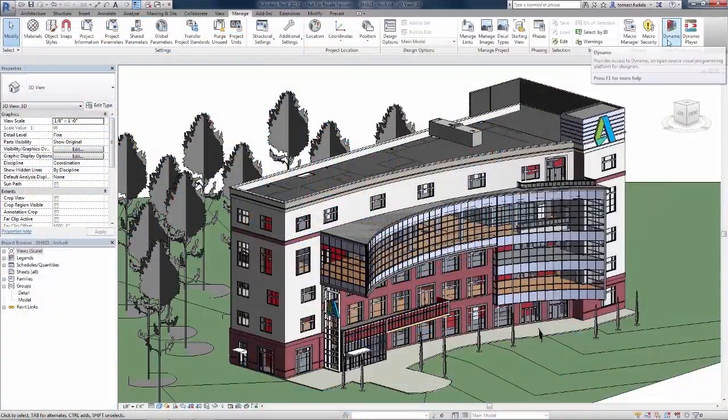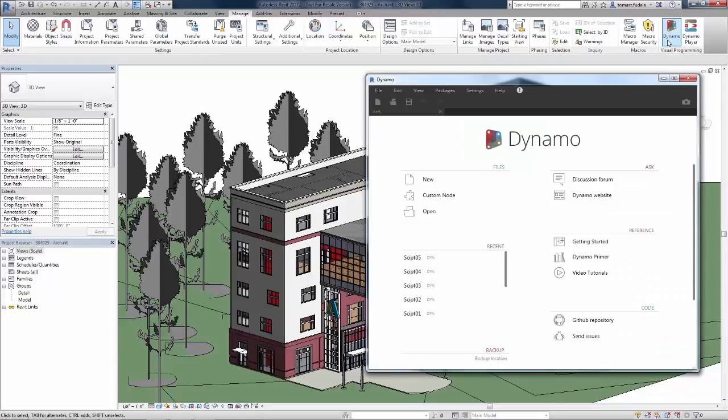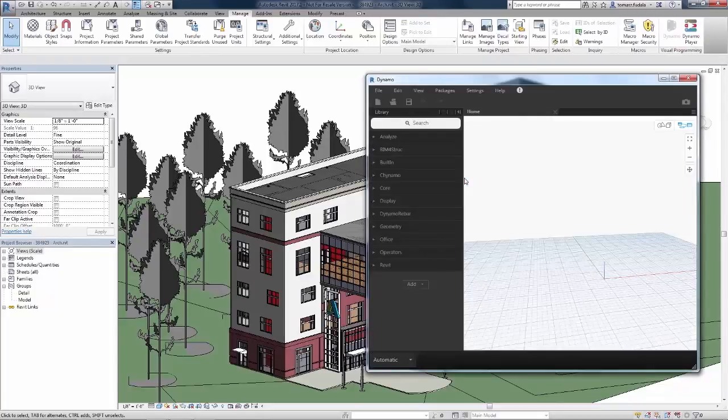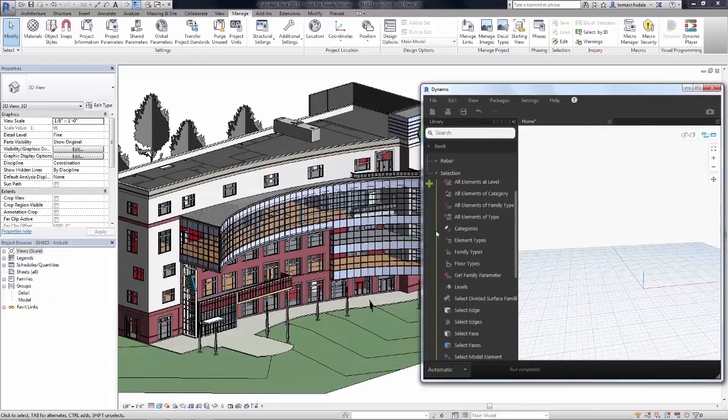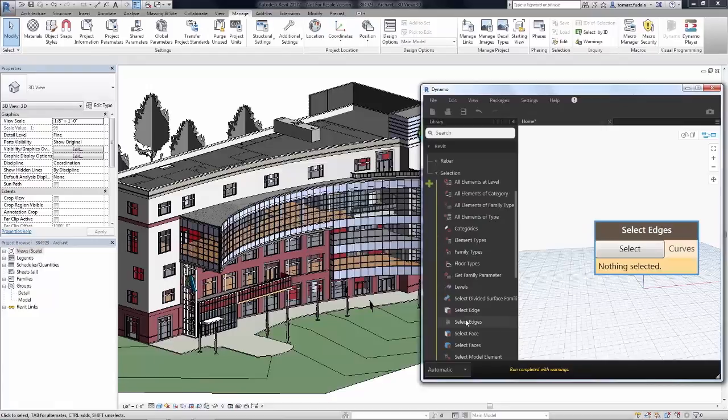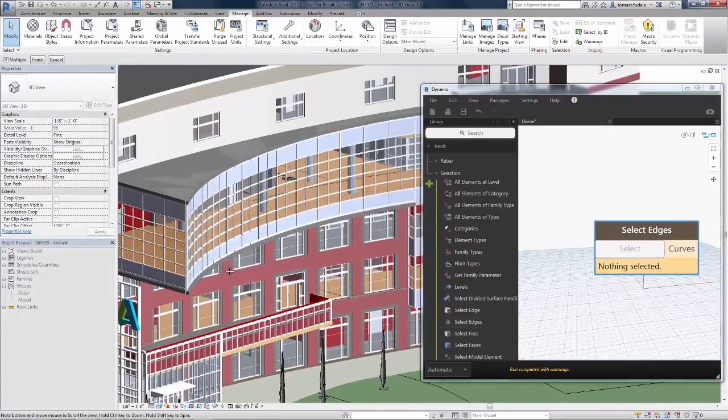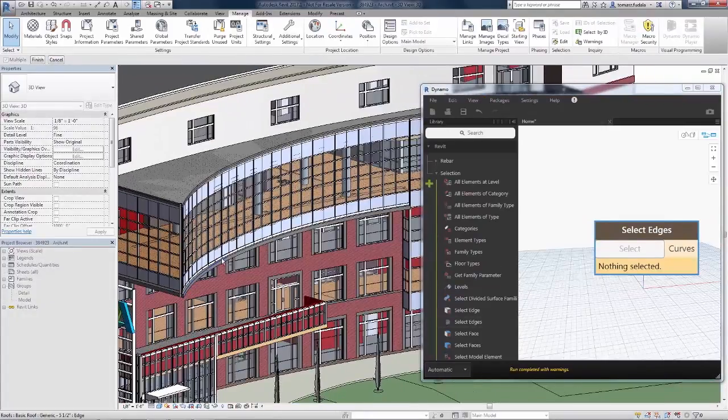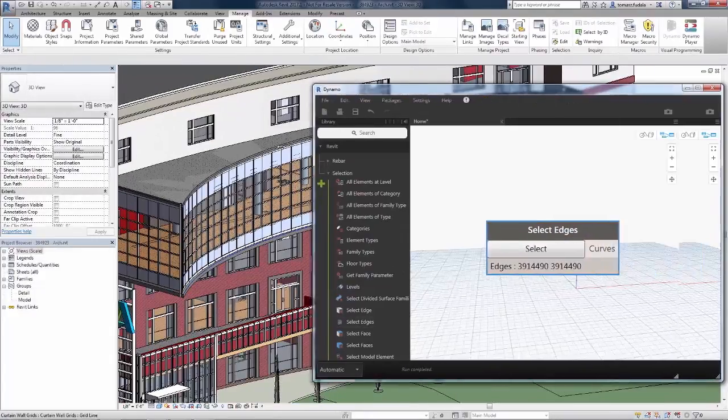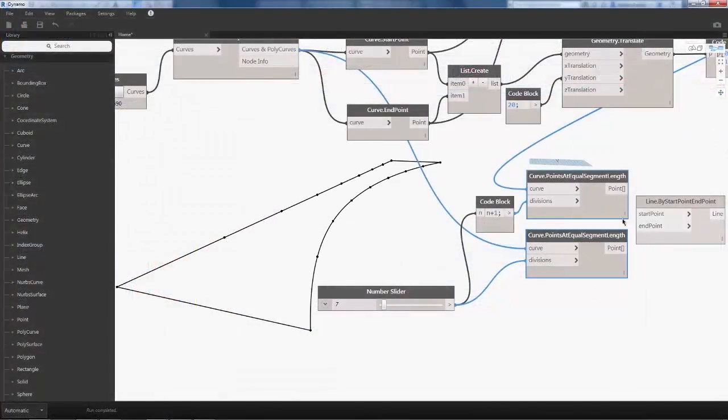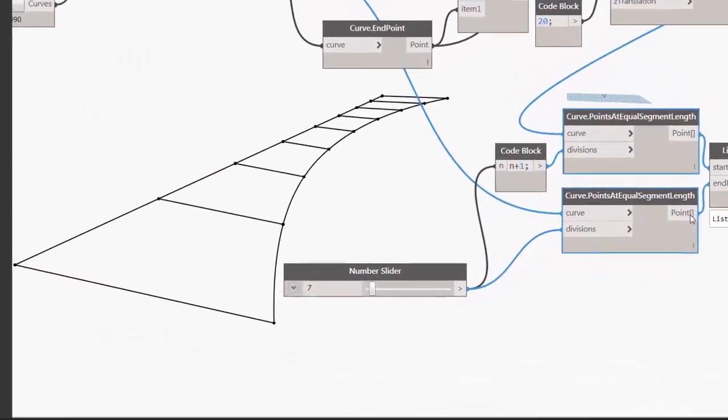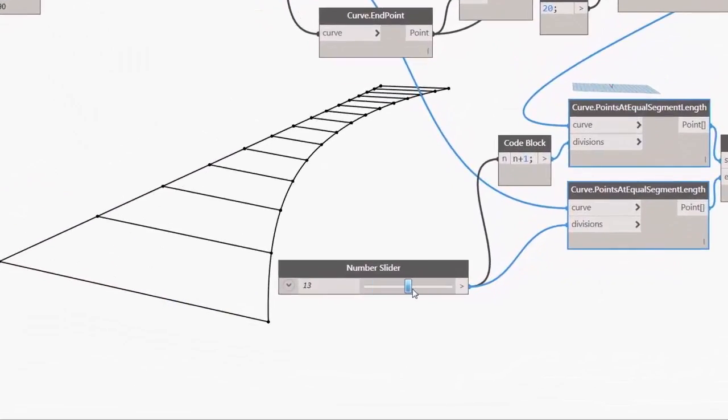In the early stages of your design, you can use Dynamo for Revit to interpret the architectural model and explore ways to begin your initial structural design. Simply select aspects of the architectural model and convert it to schematic structural slabs, beams, and columns.